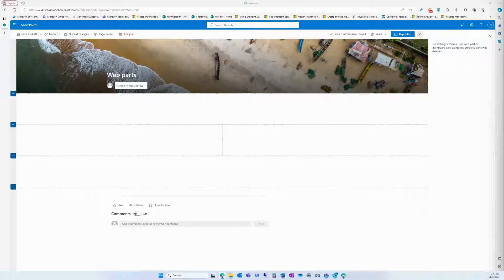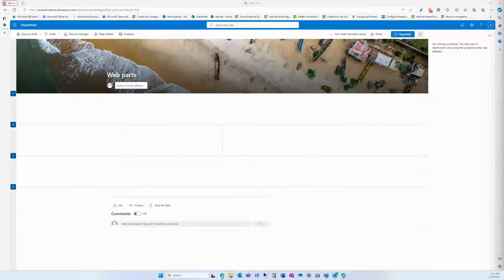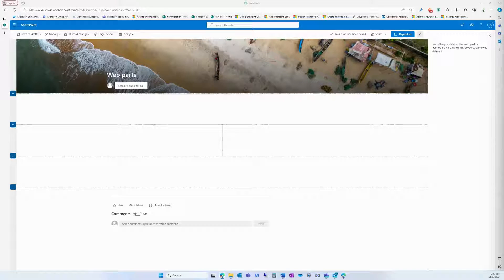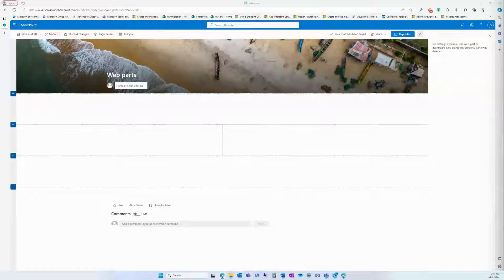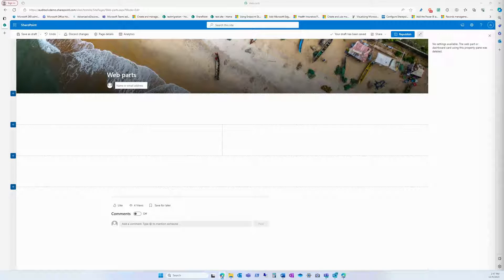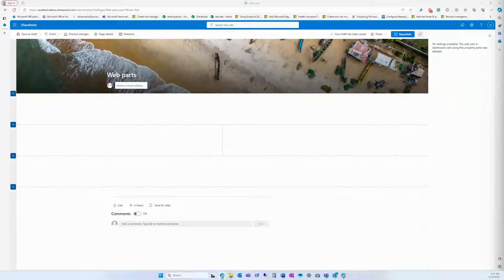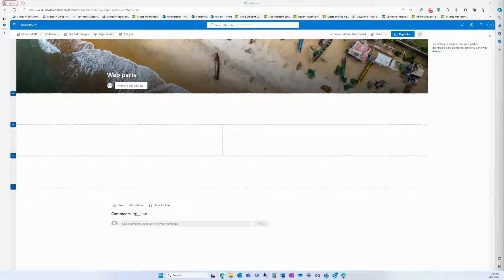A conversation webpart in SharePoint is a tool that allows users to have discussions and exchange information on specific topics within a SharePoint site. It provides a forum-like interface where users can post messages, reply to others, and engage in threaded discussions.